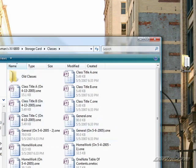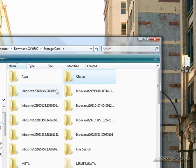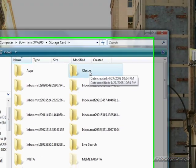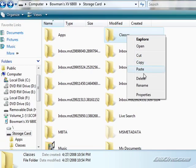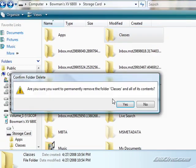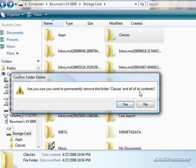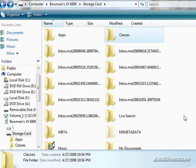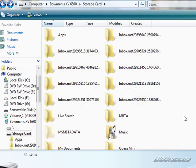And you can access all the classes, all the notes, anything you want in there. And if you no longer want that on your device, you just right click it, click delete. And if you're sure you want to permanently remove the class and all of its contents. Now this doesn't remove it from your computer. It just removes it from the storage card on the device. You click that and it's all gone.